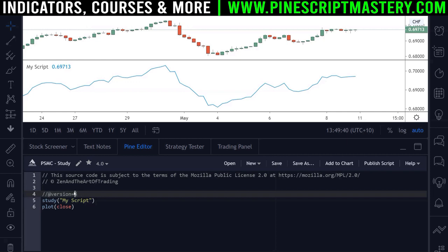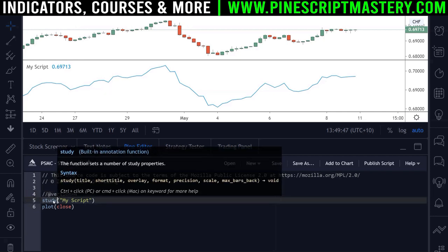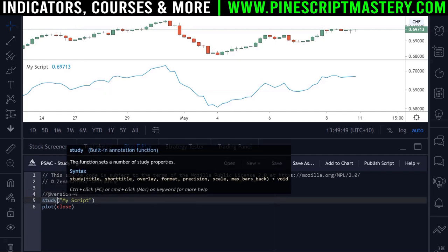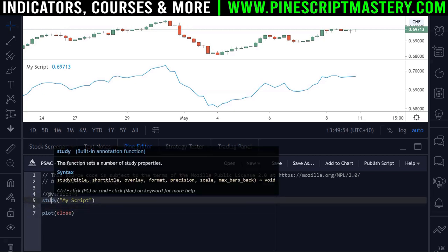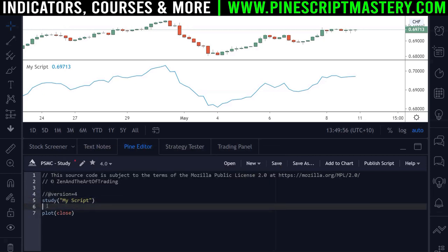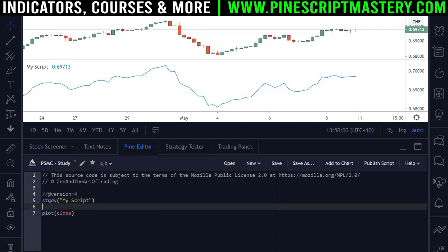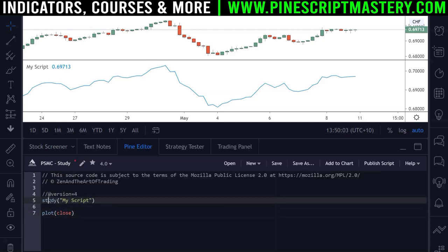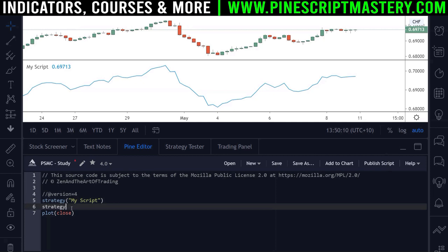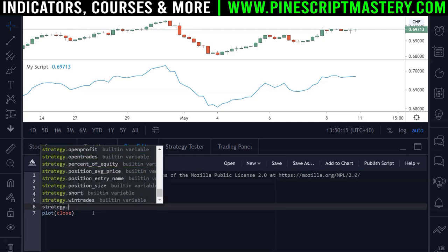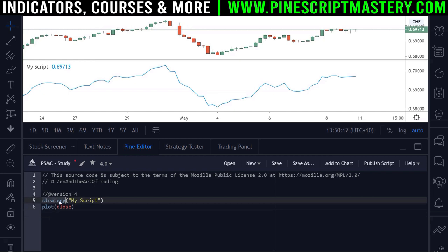Similar to the version annotation comment which is a compiler directive — it tells the Pinescript compiler what version of Pinescript we're using, in this case version 4. The study function does a similar thing: it tells Pinescript that all the code following this annotation is to be treated as a study script, or an indicator script, as opposed to a strategy script.